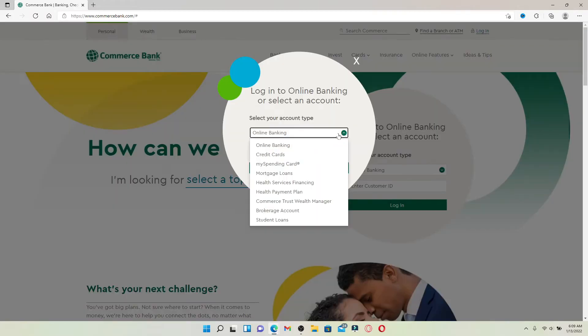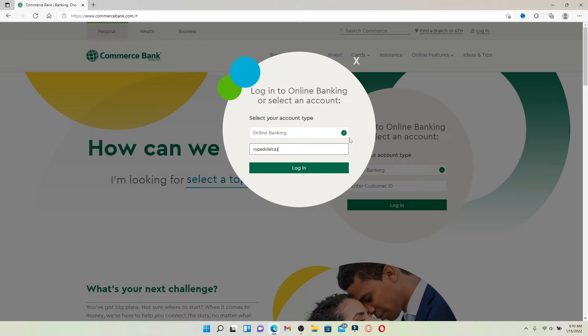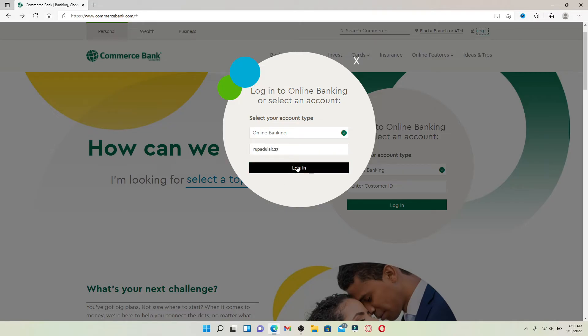Now select your account type from the drop down. Let me select online banking since I'm trying to log into my online banking account. Right beneath, you'll be able to see a box that says 'Enter Customer ID'. Type in your customer ID in the text box and click the log in button.